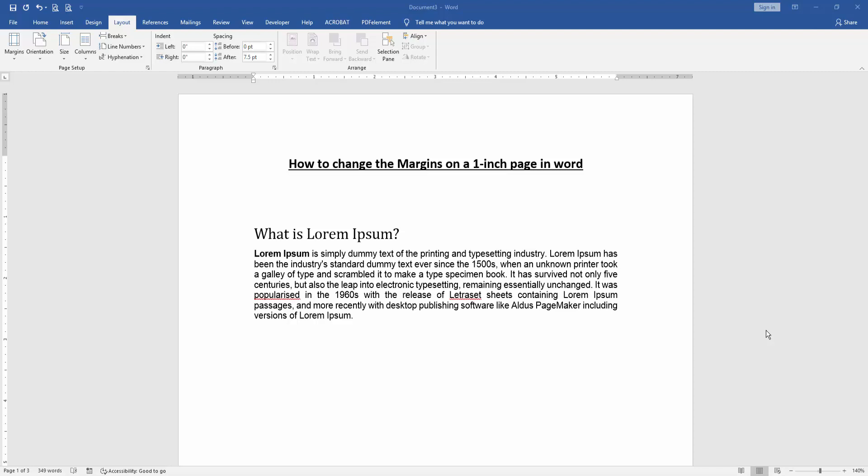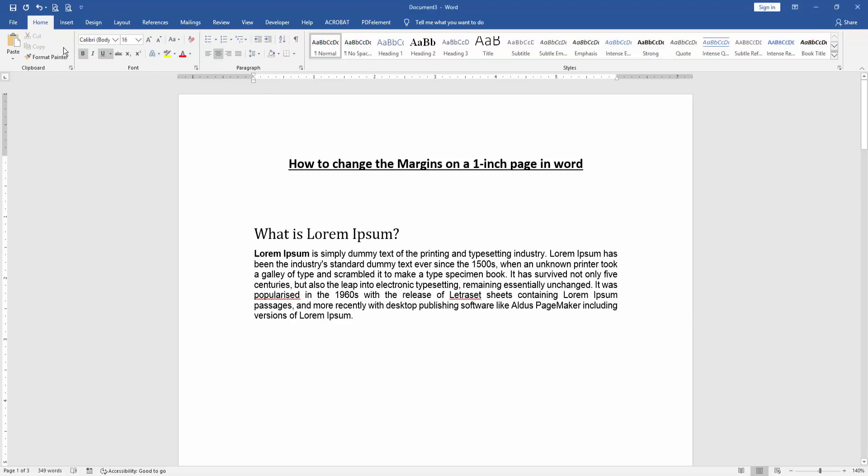Assalamualaikum, hello friends, how are you? Welcome back to our another video. In this video, I am going to show you how to change the margin on a one inch page in Microsoft Word. Let's get started.